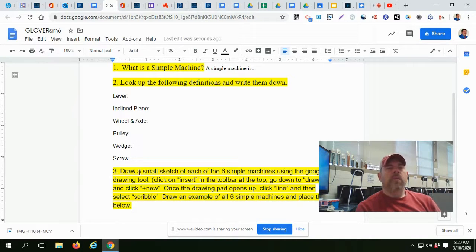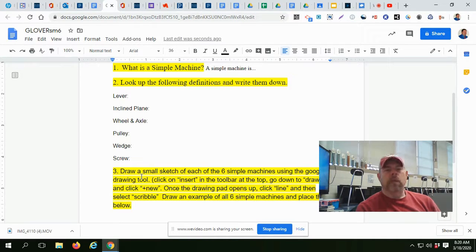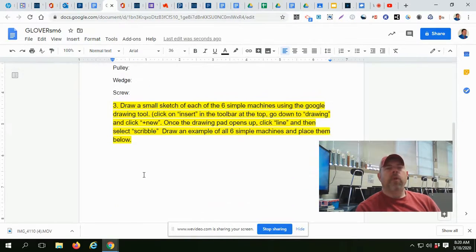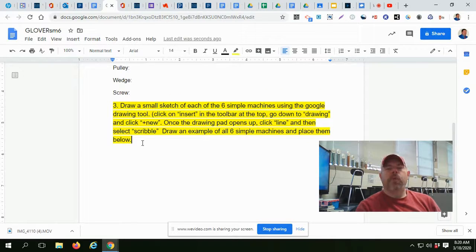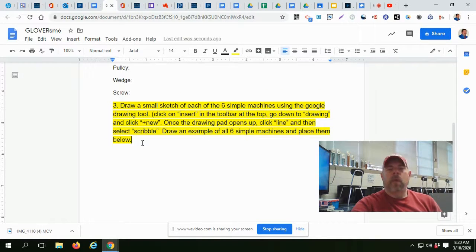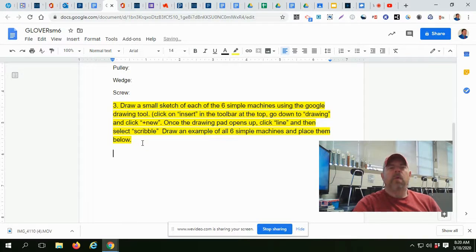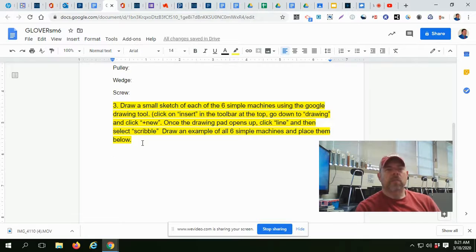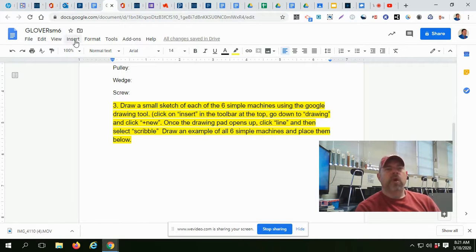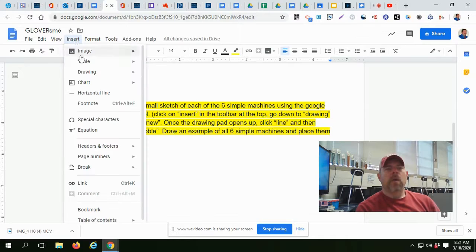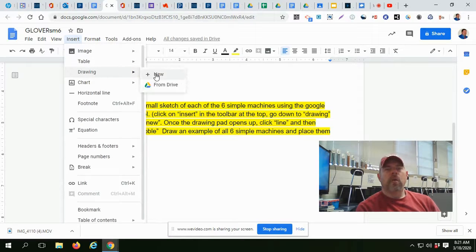Then number three, it gives you directions on how to insert drawings. Now, when you insert a drawing, it's going to take and put it wherever your cursor is at. So what I'm going to do now is I'm going to move my cursor down away from that text. Then I'm going to show you how to insert a drawing. Go to Drawing, New.